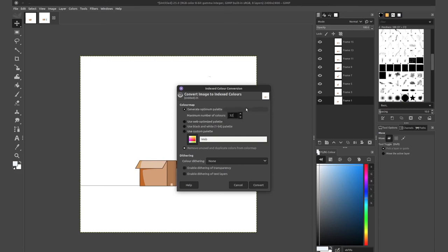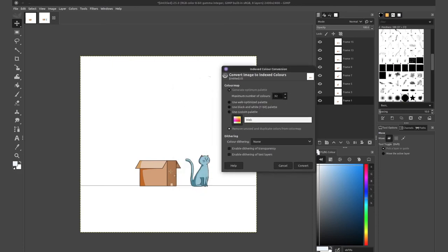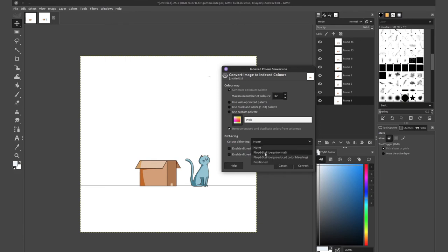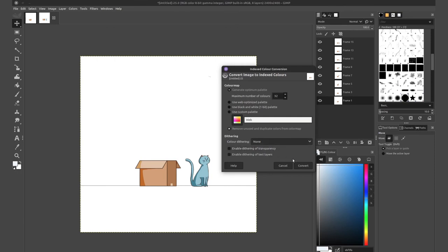If you are working with gradients, I recommend turning on dithering. So color dithering, switch it from none to Floyd Steinberg normal, or you know, one of these, but the normal I find works fine. It adds a bit of noise to your gradients so you don't get any banding. So let's go ahead and convert. It will reduce the amount of colors that we have per layer.